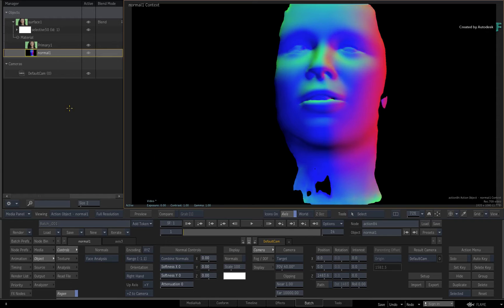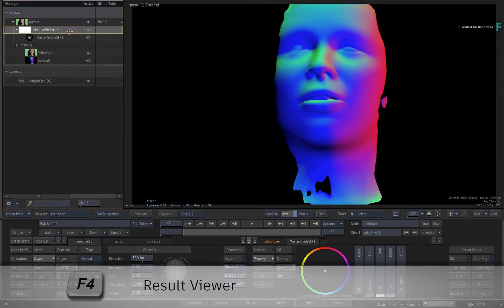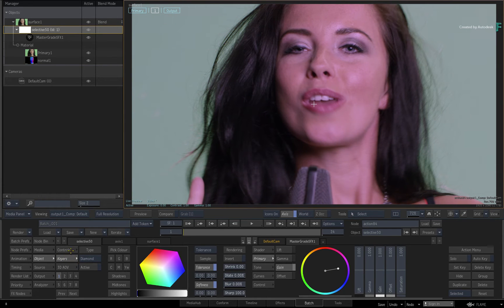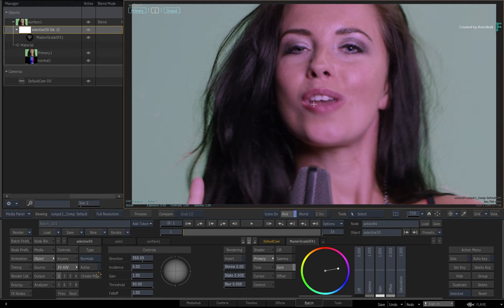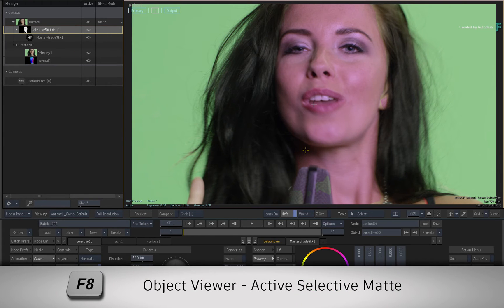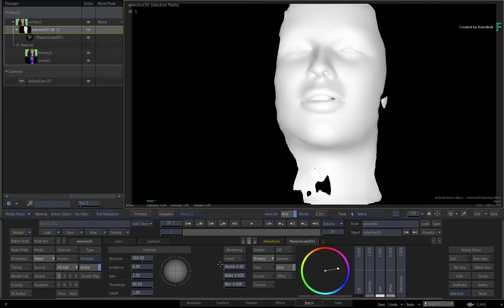Starting with the selectives already applied, select the Selective and press F4 for the result view. Performing some grading at this point affects the entire image. In the Selective controls you can create a keyer or mask a selective. But if you click the 3D AOVs menu, you can use the 3D data to isolate a part of your image. With the type set to normals, click Active — the normals map is now limiting the 3D selective. Press F8 for the Selective Object Viewer to see what areas are limited: white applies the full effect, and black has no effect.